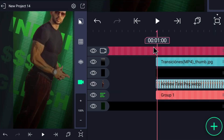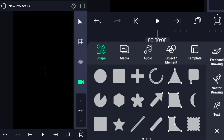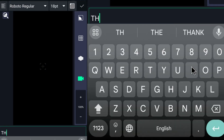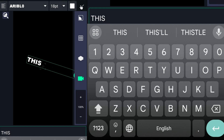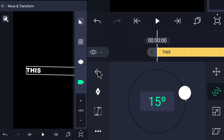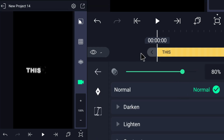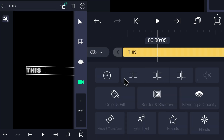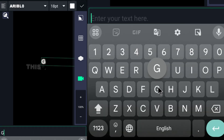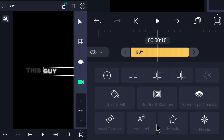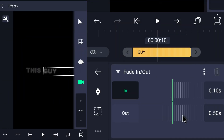Drag the camera and the null object one second before the other layers. Add a text layer and type this. Glow it by the edge glow effect and split it. Open the second layer and edit the text to say 'guy.' Drag the layers to be at the same end. Add an effect called Fade In Out to the two layers.